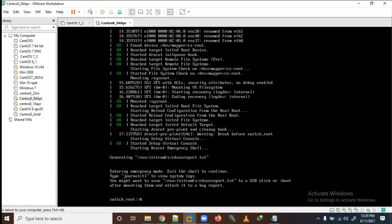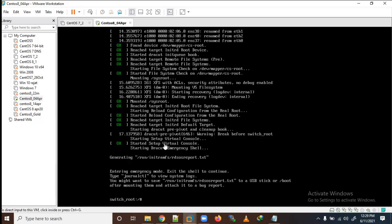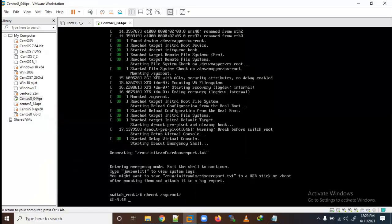The system has been mounted. I need to use chroot to access /sysroot. So I run: chroot /sysroot. Now I have access to the shell and can proceed with recovery.